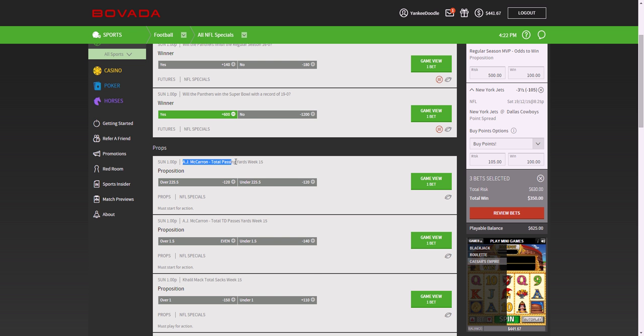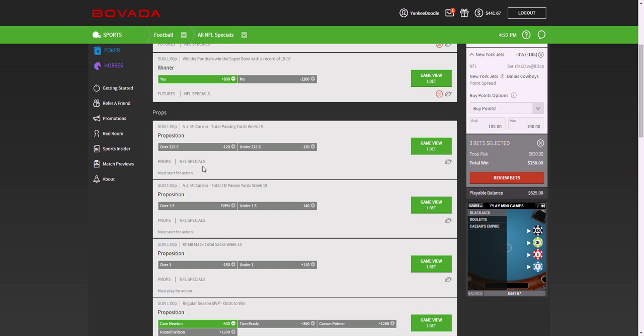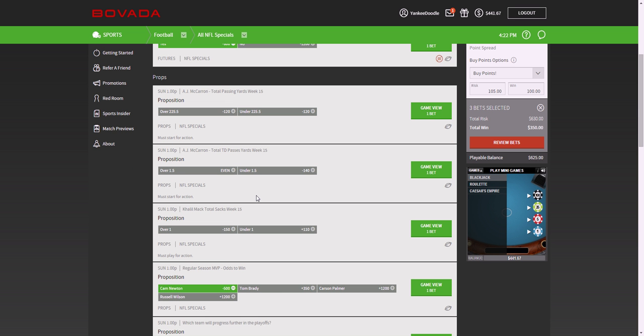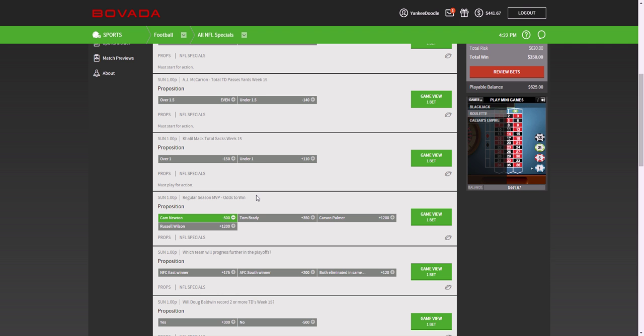Some of the prop bets here is the total passing yards of AJ McCarron, whether he's going to go over 225 or under 225. And a lot of these are pretty good odds to bet sometimes. For example...